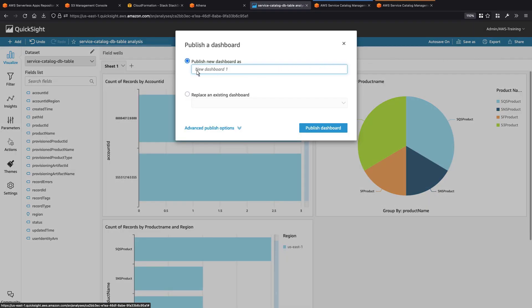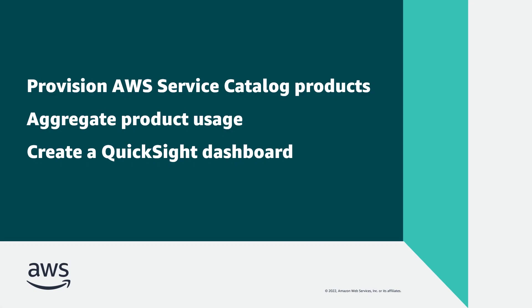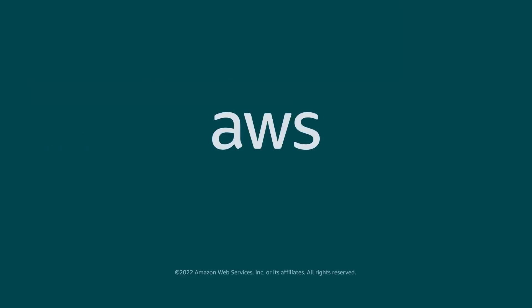We'll name the dashboard Service Catalog Usage. The dashboard has been published, and now we can share it with our team and managers. You've just seen how you can visualize AWS Service Catalog product usage with Amazon QuickSight. You can learn more about this topic in the description and links for this video. Thanks for watching. Now it's your turn to try.